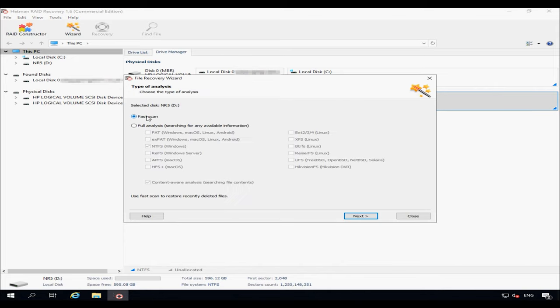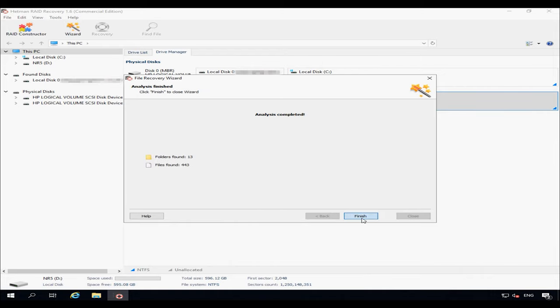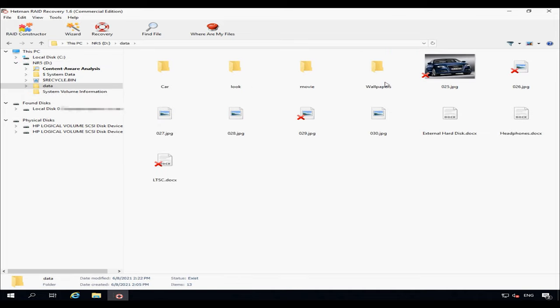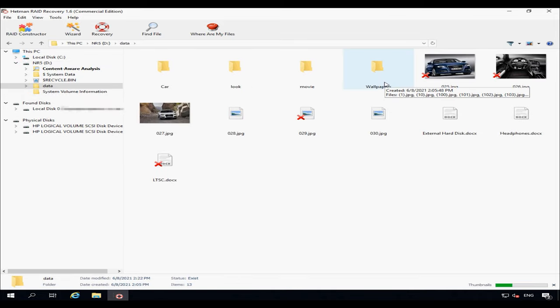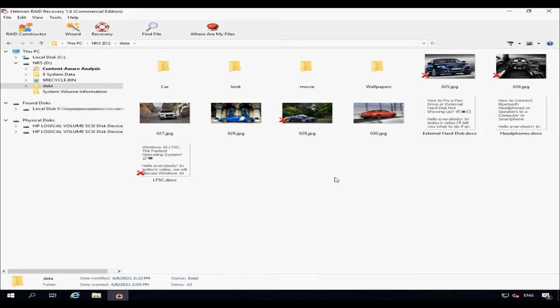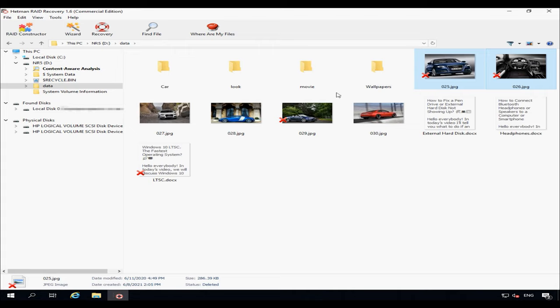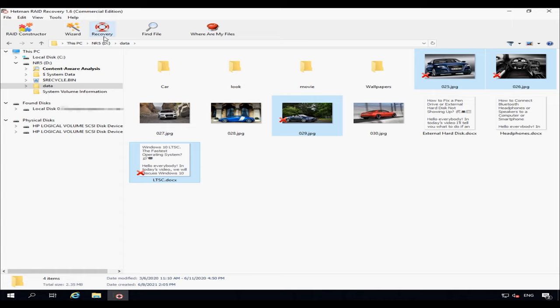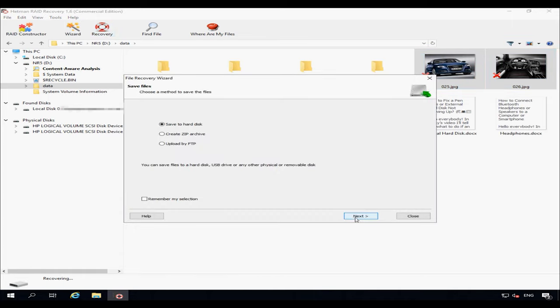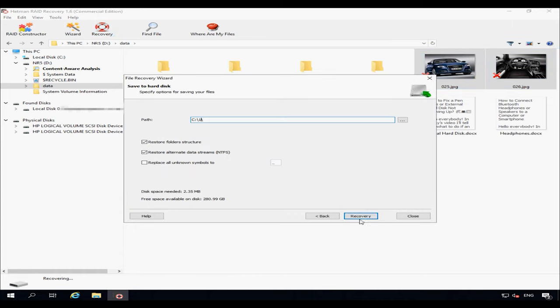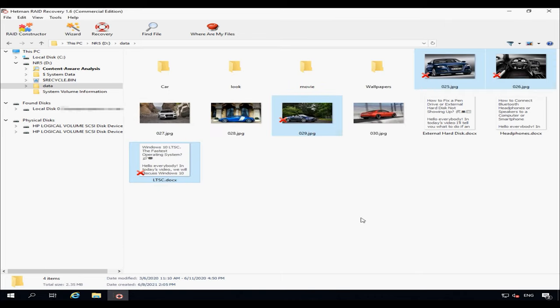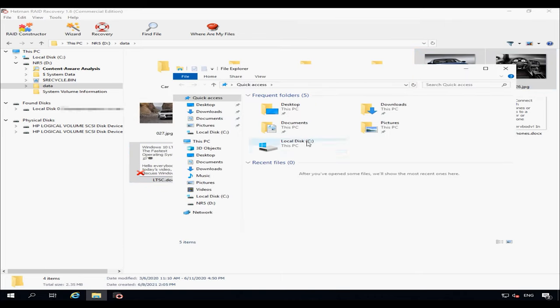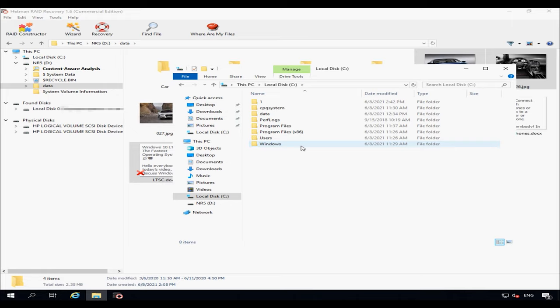Select the scan type and wait until it's over. Select the deleted files and click Recovery. Choose the folder where you'd like to save the files and click Recovery again. When the recovery process is complete, you will see all the files in that folder.